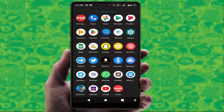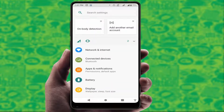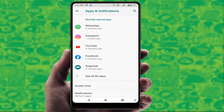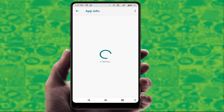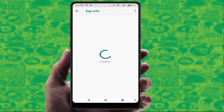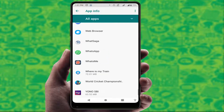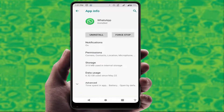I am going to show you a very easy and simple method. First, open your phone settings. In the phone settings, go to Apps and Notifications, then go to All Apps. In the list of apps, scroll down and find WhatsApp.